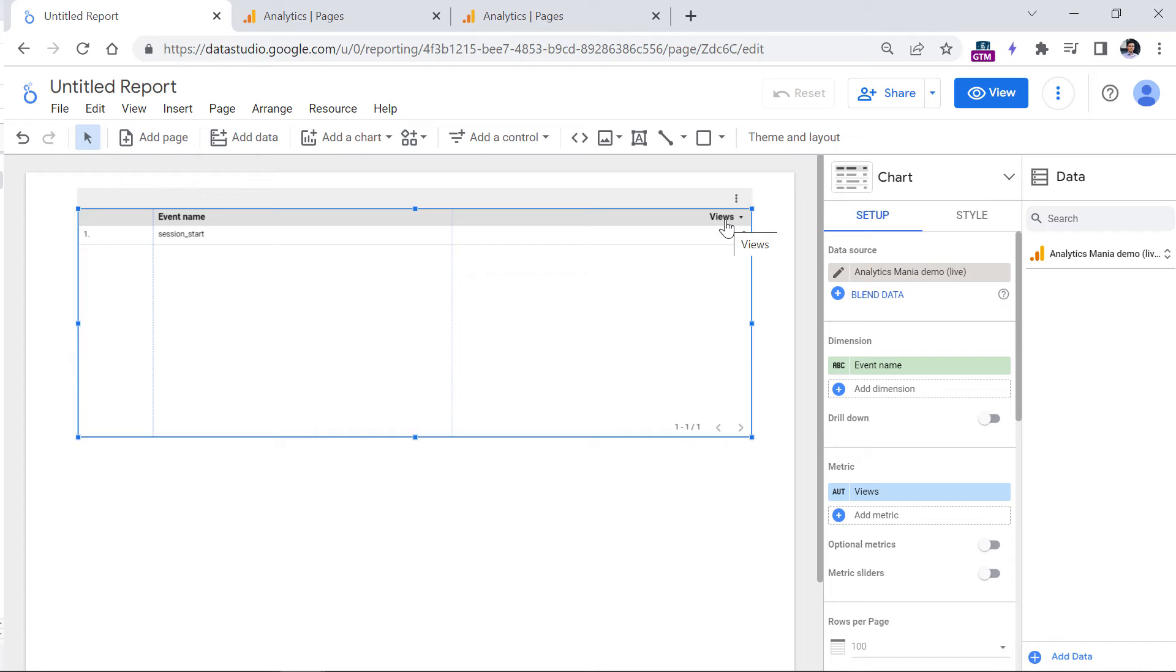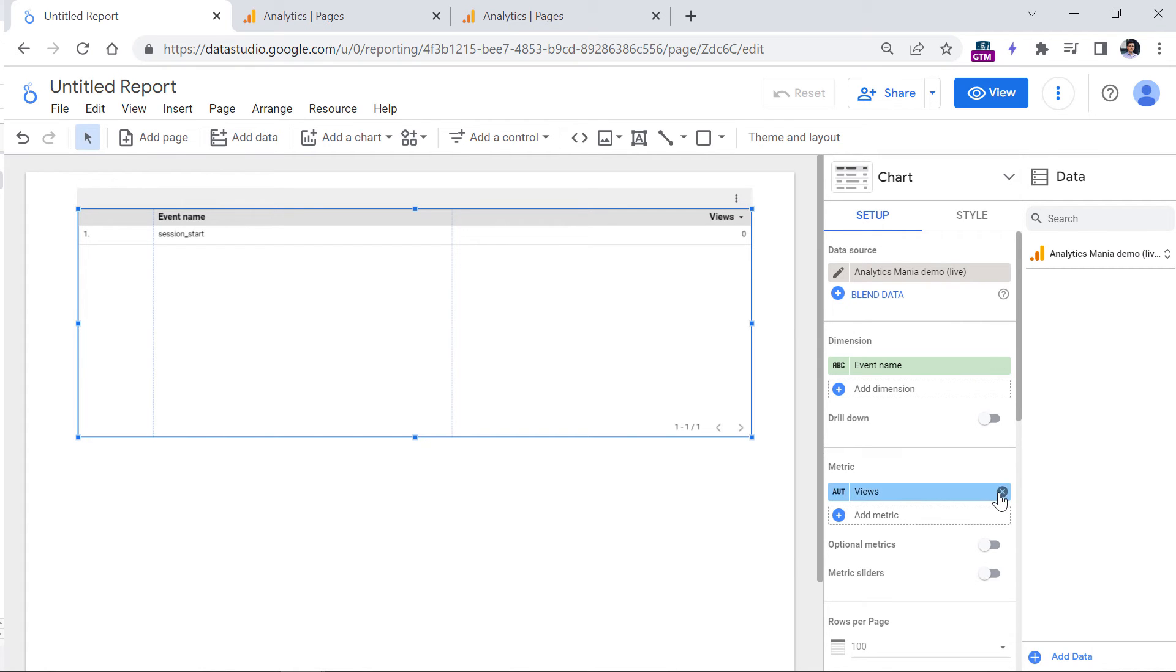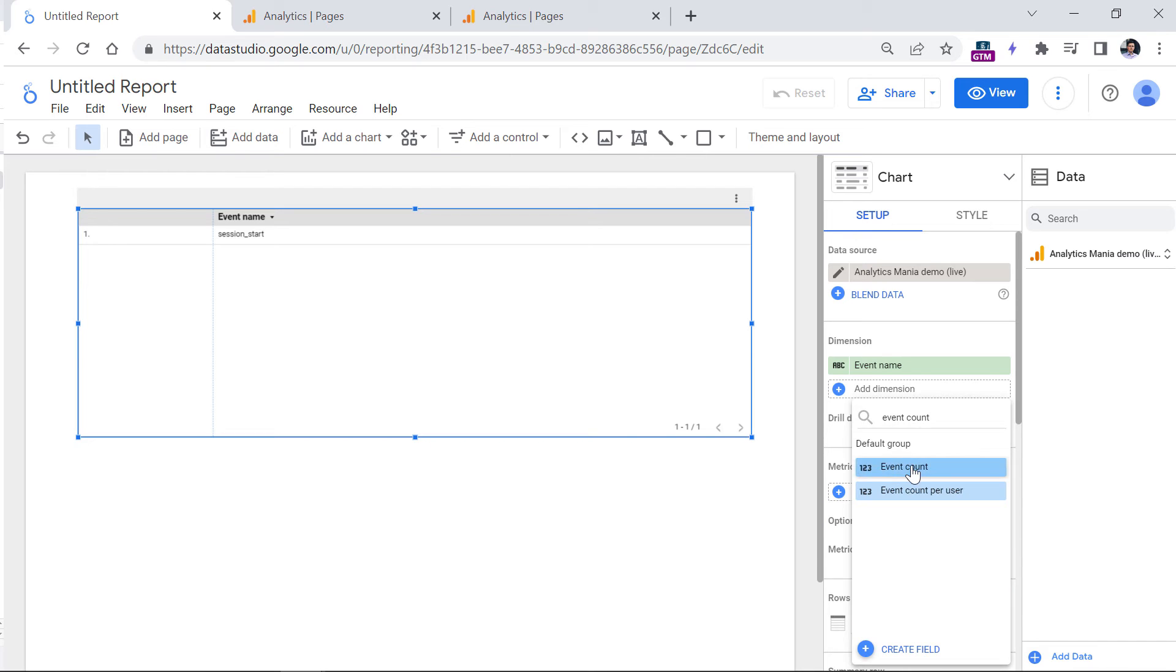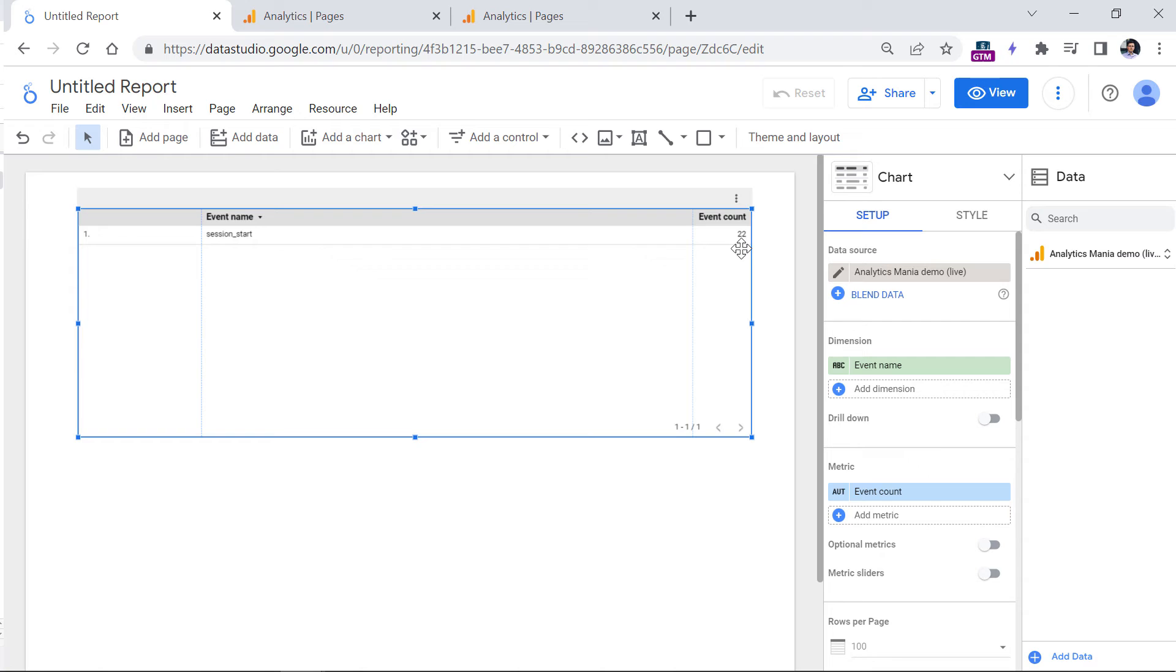If you want to see some numbers here, you should change the metric from views to event count because right now we are going to count the number of times when the session started. So remove this, and instead add a metric event count like that. And now we see that the session started 22 times on that test website.